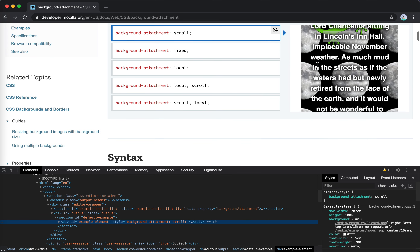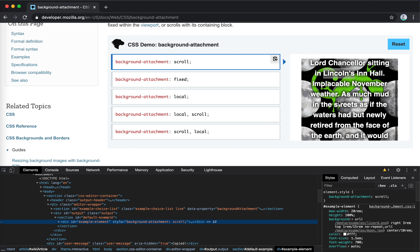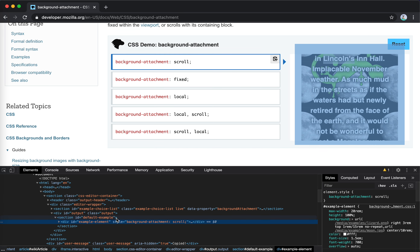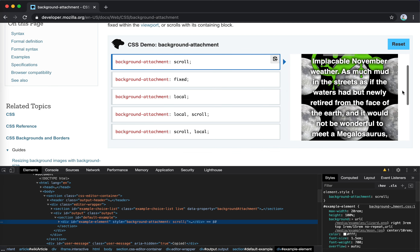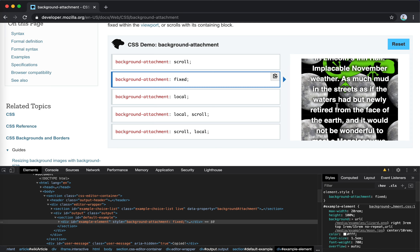This example element has a background set with background-attachment scroll. So if we scroll the inner container, the background doesn't scroll — which is what I'd expect. If I scroll the outside container, it scrolls together. This is pretty straightforward because it's the default. The background belongs to the inner container, so it should scroll with the outer scroll but not when inner scrolling happens.